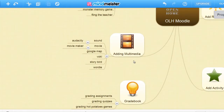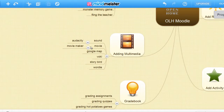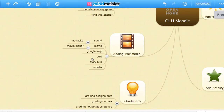After that, we'll be adding multimedia. We'll be adding sound and editing using a free software called Audacity. We'll be making our own movies with the free Windows Movie Maker. We'll be adding Google Maps. Vokey is something you've seen in the open page with the Moodle Poodle. You can also add a storybook and a Wordle.